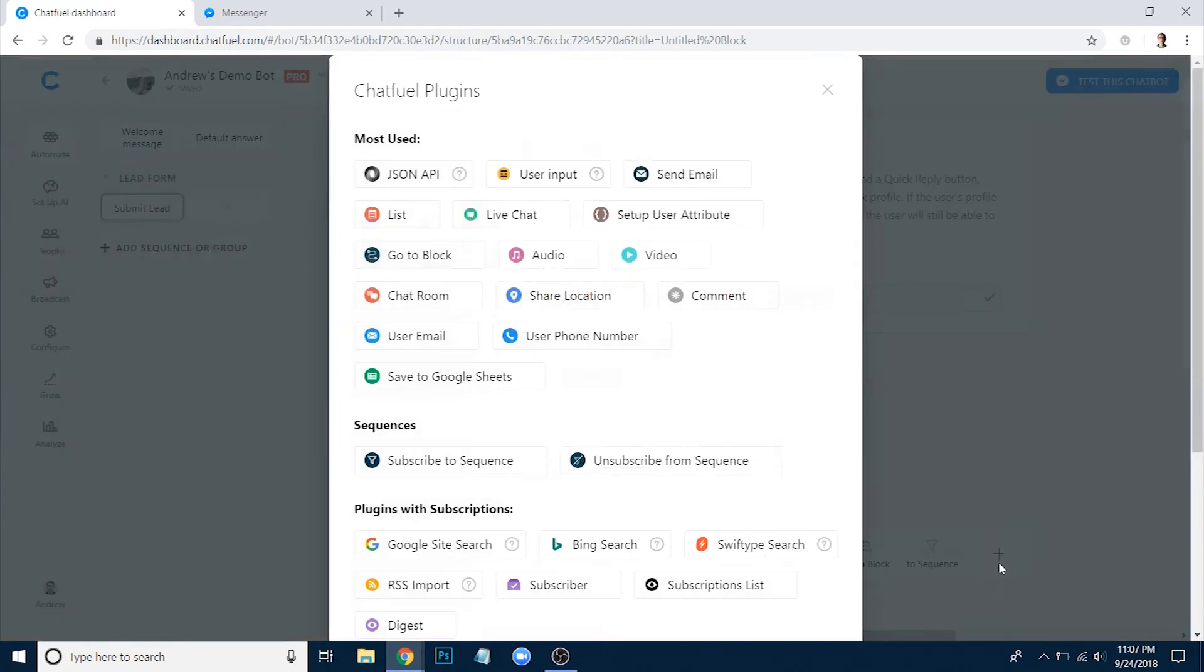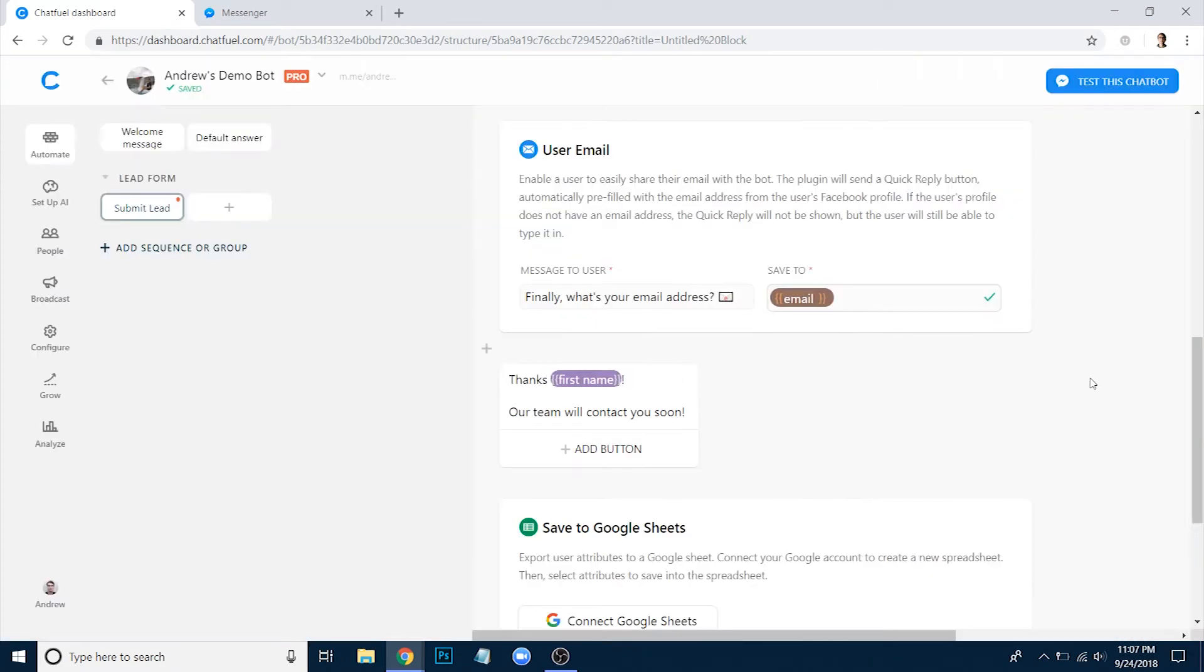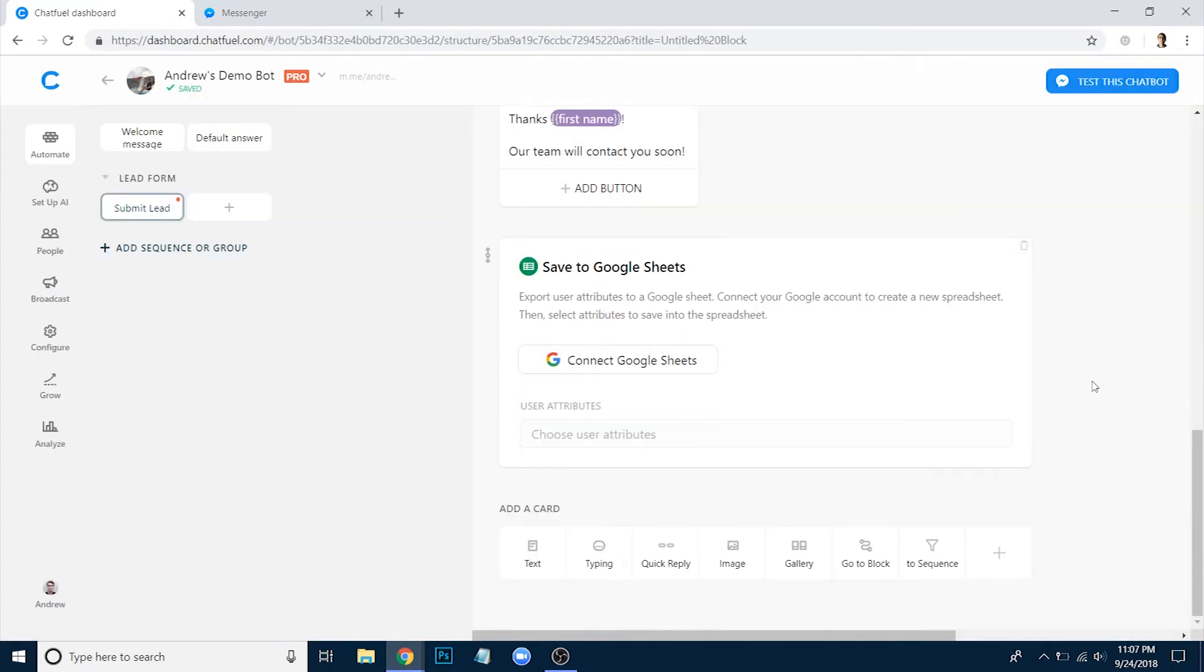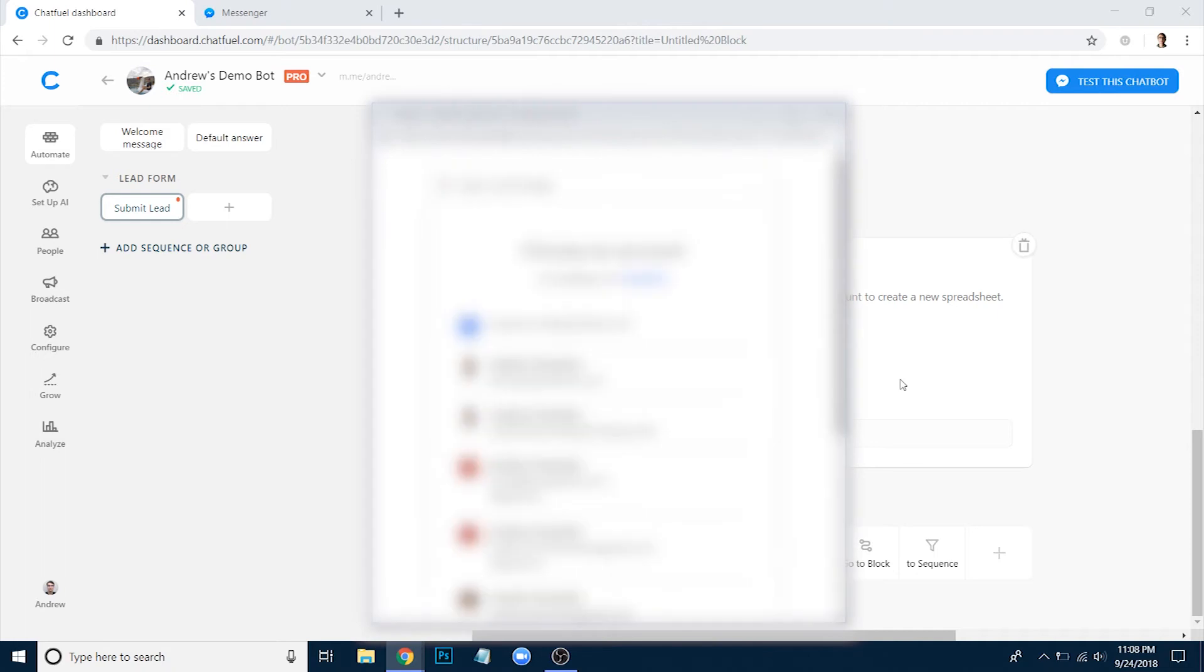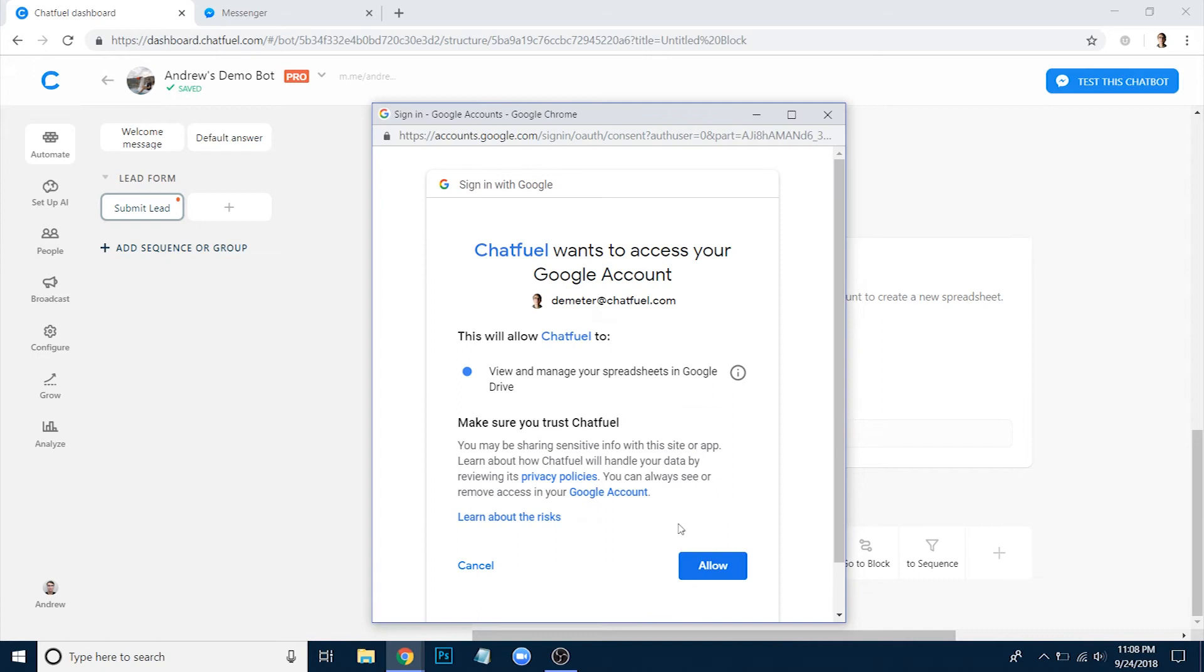If I click the plus button here again and choose Save to Google Sheets, I'm going to click that. And bam, here we go. Right at the end of the lead form, after all these attributes have been set, we're going to click Connect Google Sheets. I'm going to choose my Google account listed right here. It'll take just a second. Click Allow.